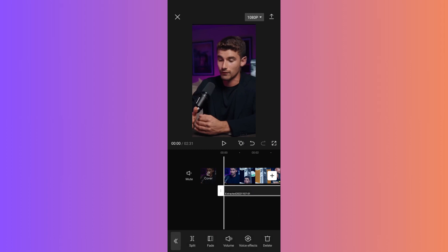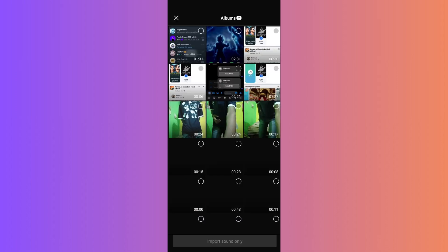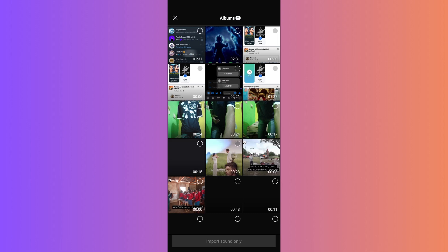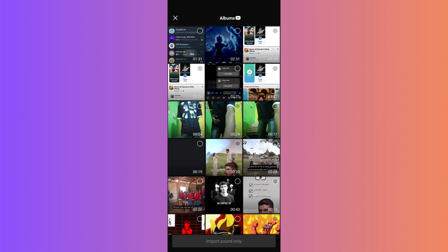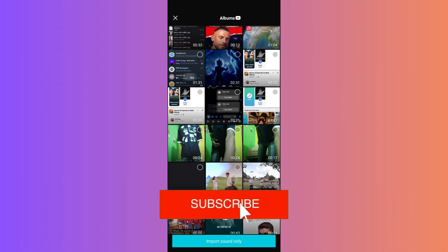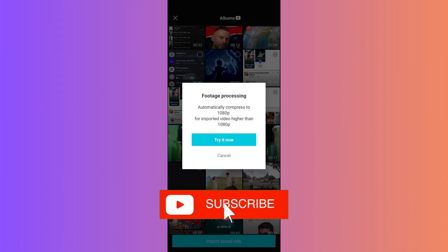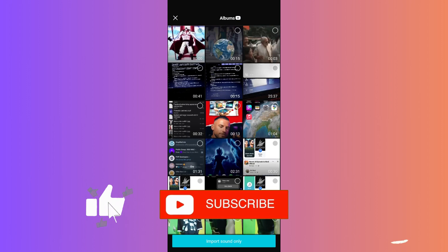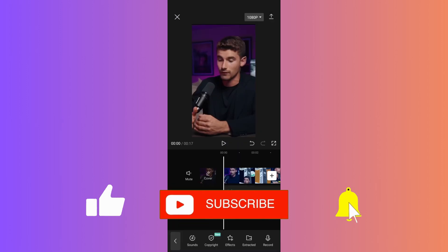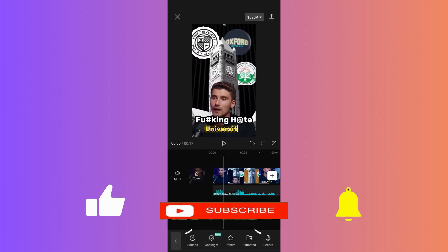And there you have it - a quick and easy way to convert video to audio in CapCut Mobile. If you found this guide helpful, please don't forget to like, subscribe, and hit the notification bell for more updates. Until next time, bye-bye.